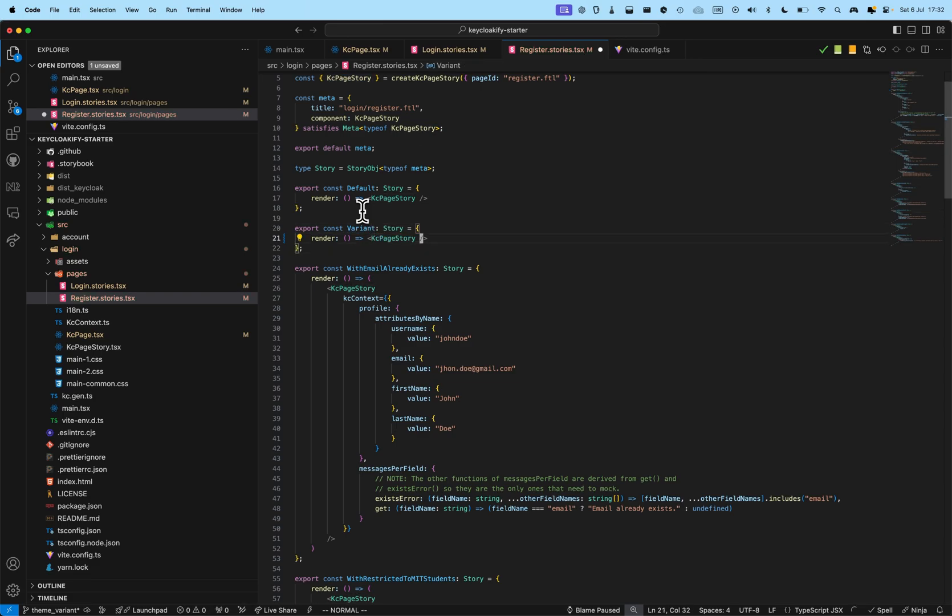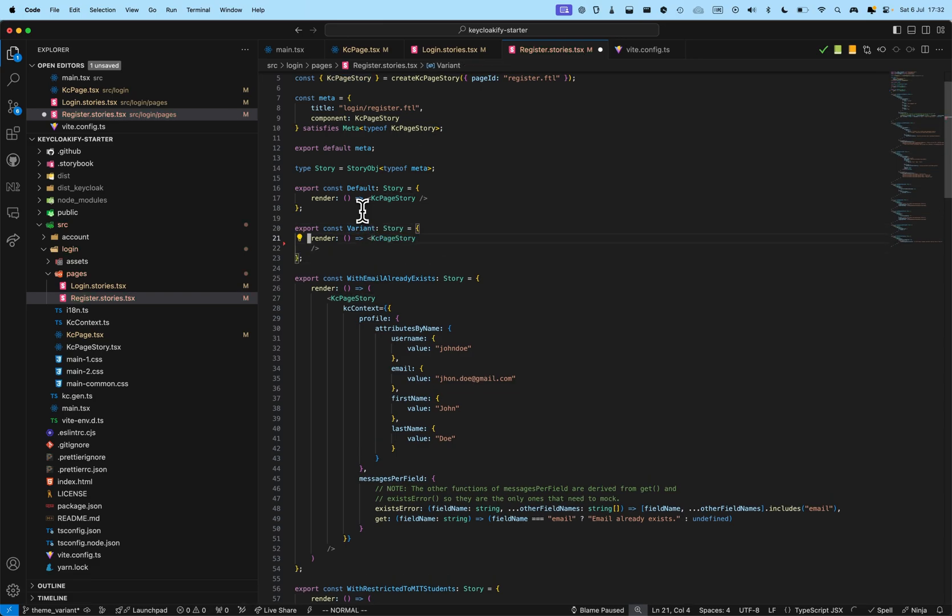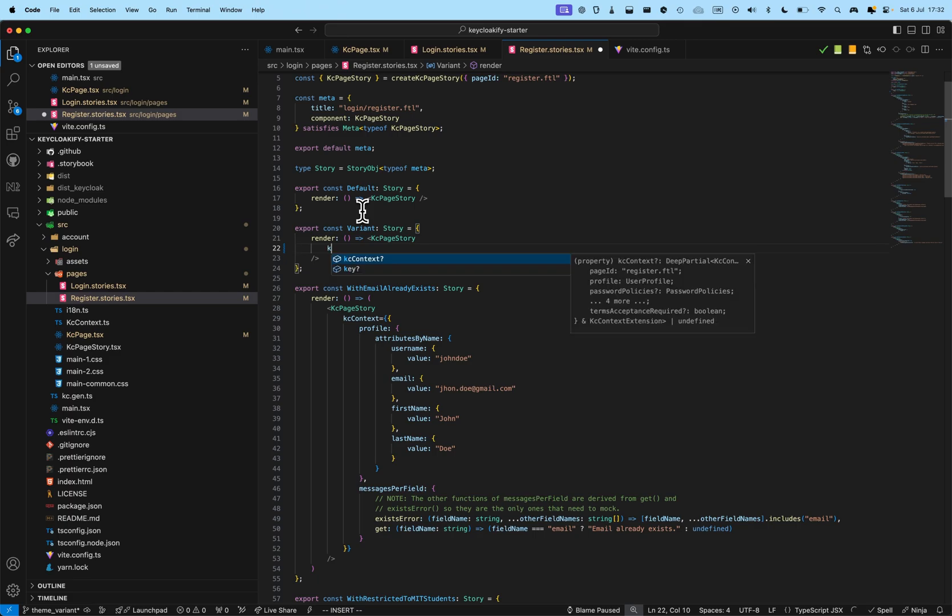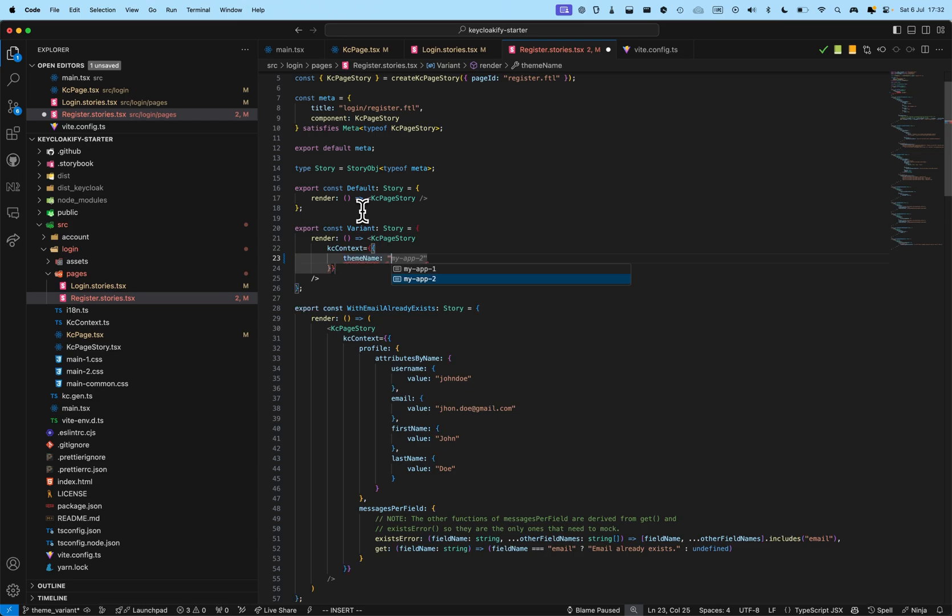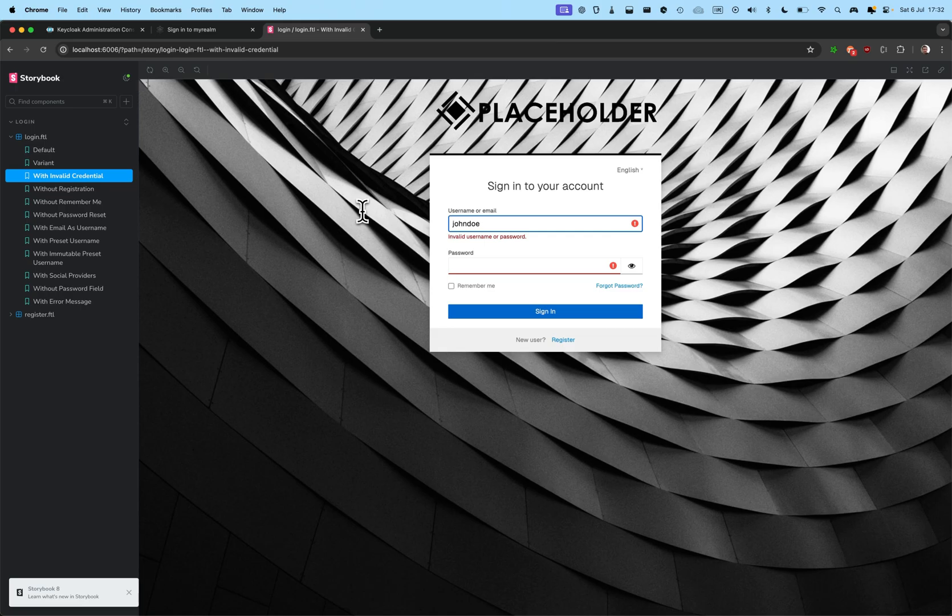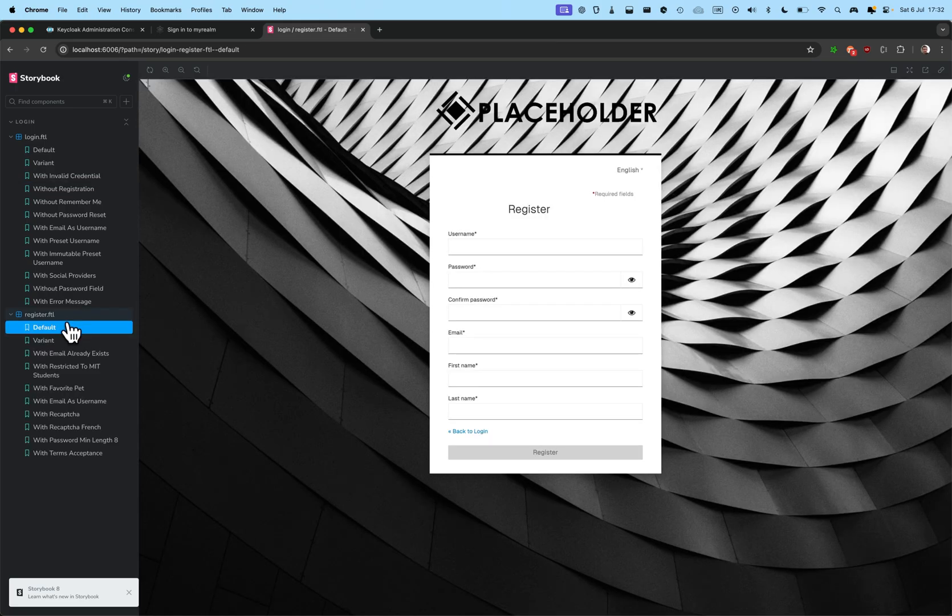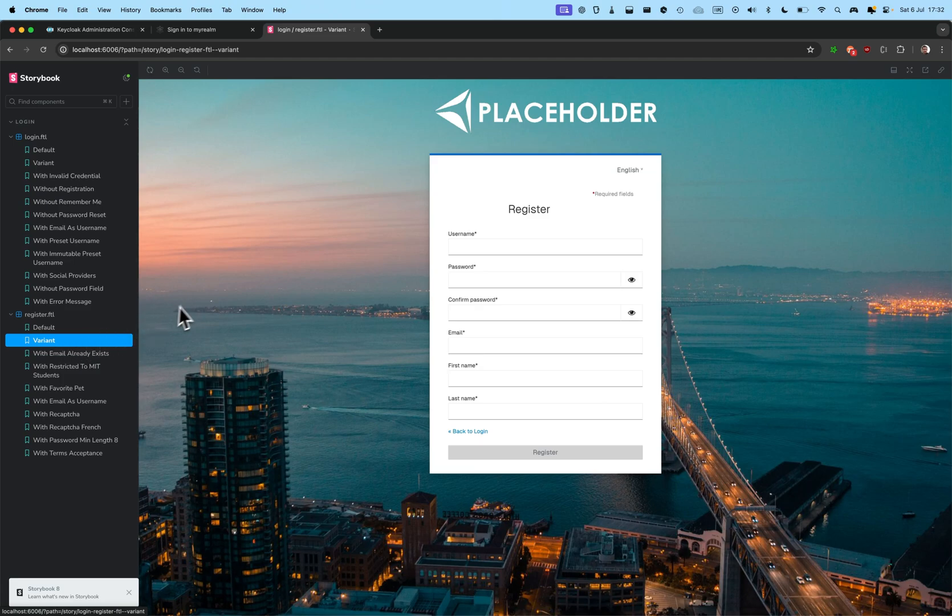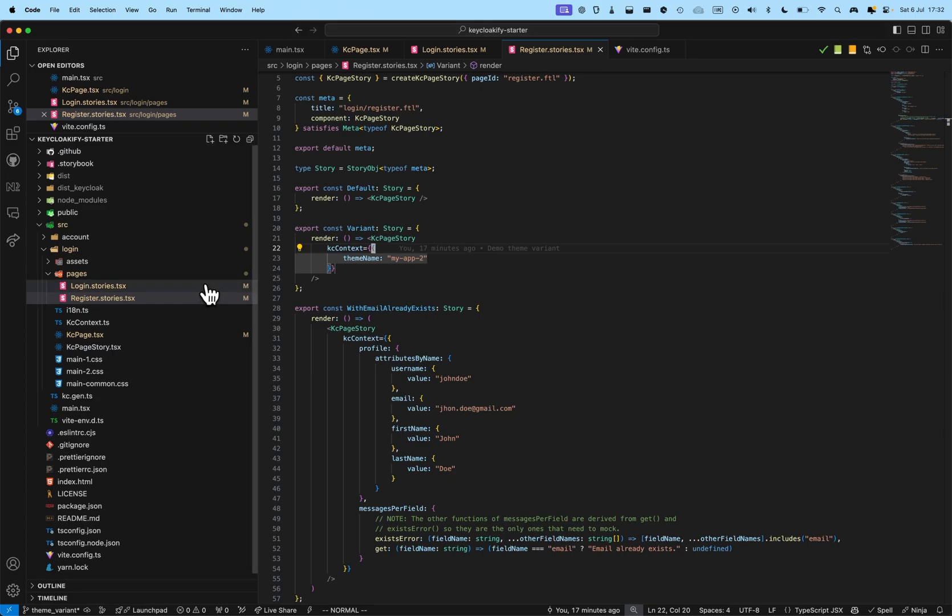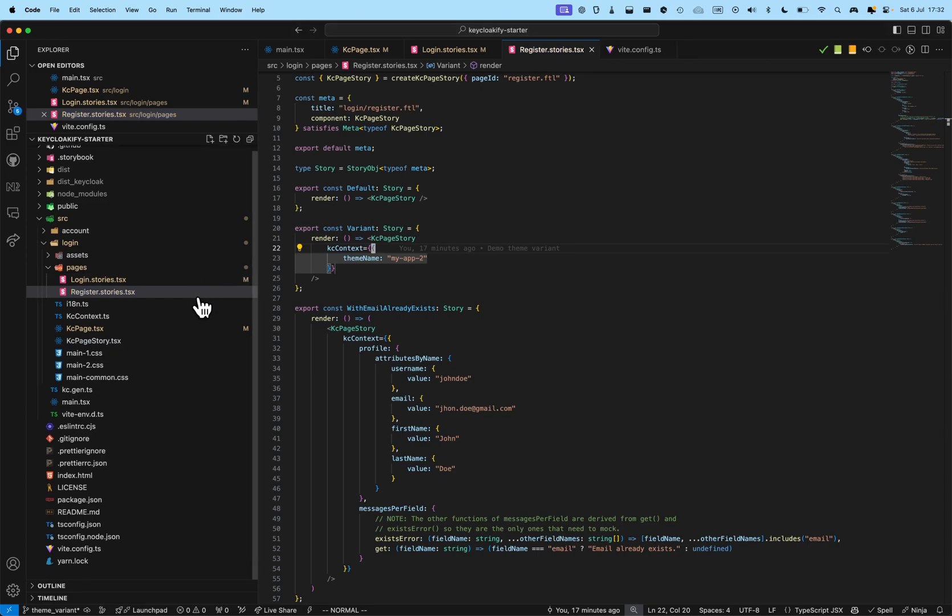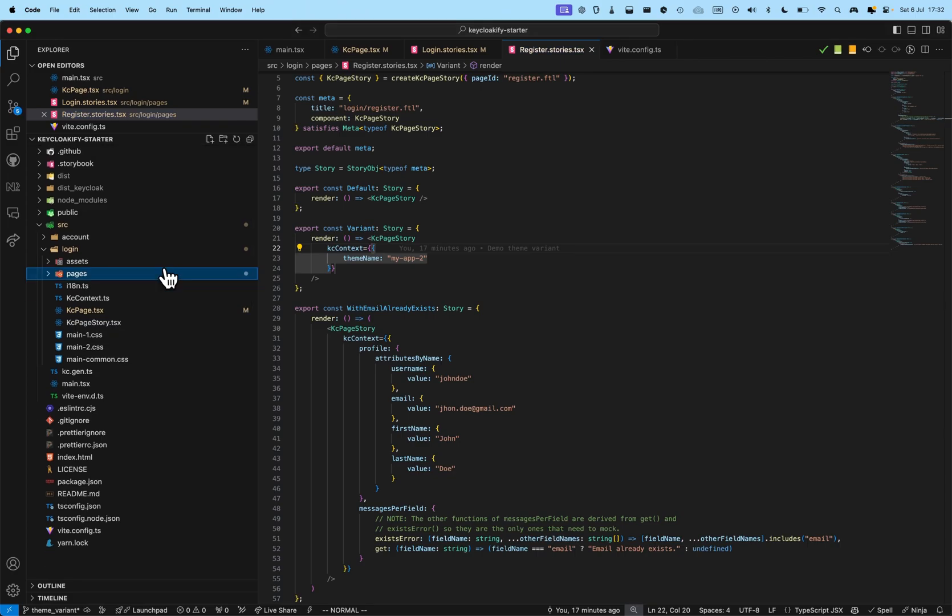Variant. OK. KC context. Theme name. My app two. All right. And, here, in the register register, I have the variant that I can preview very easily. All right.